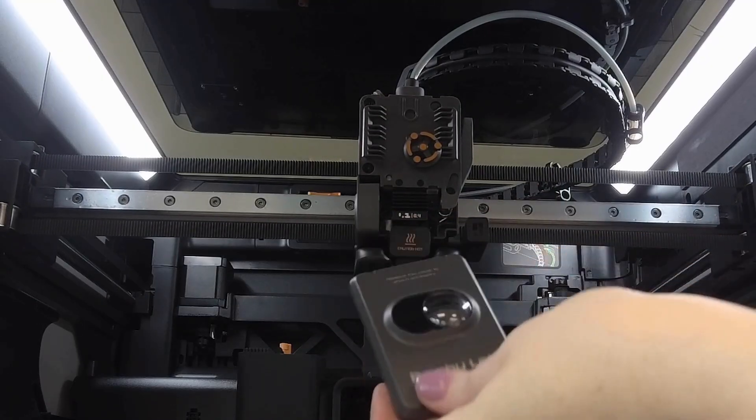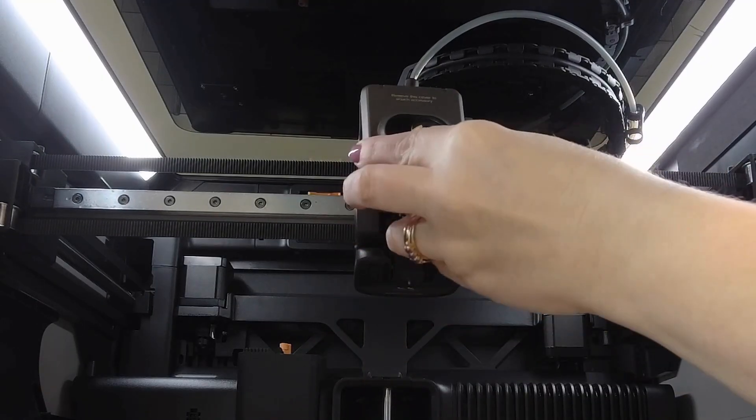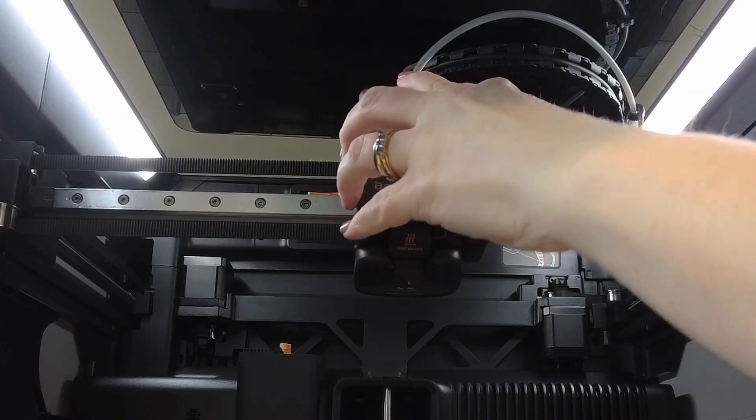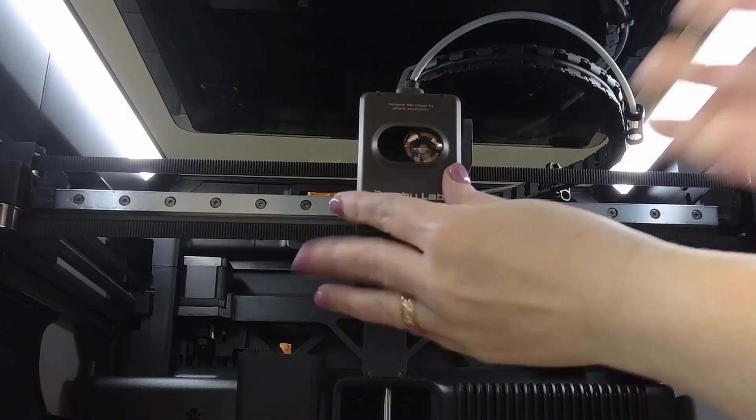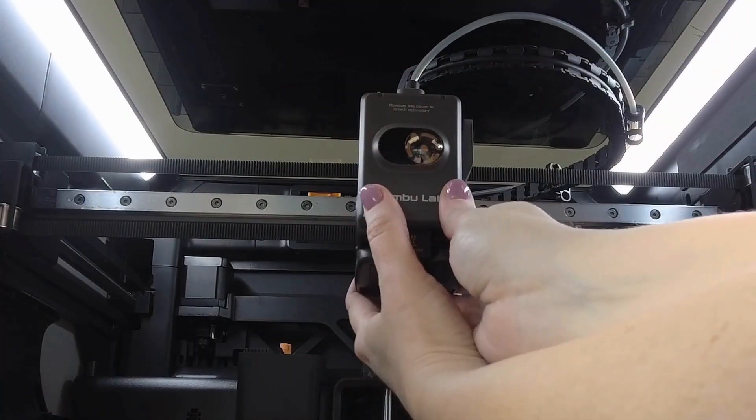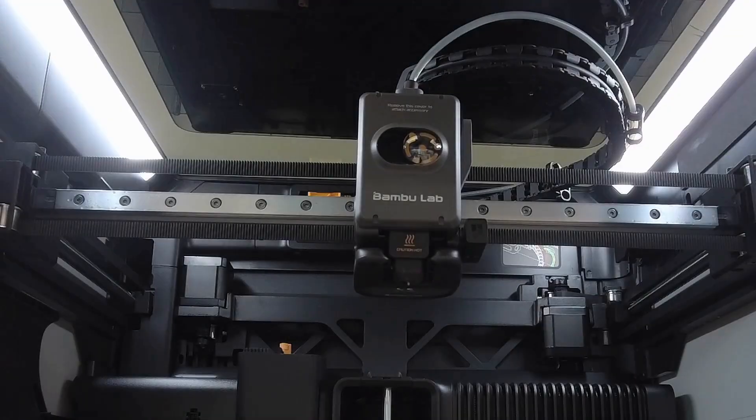Take the plastic cover, seat it at the top first with the two little tabs, press it down and then press it back to click at the bottom.